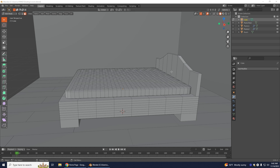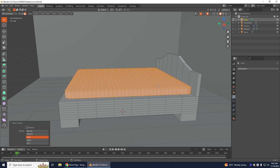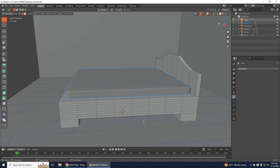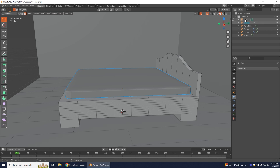Next we want to separate our mattress from our bed. Hover over your mattress and press L — make sure you have Face Select on and it should select just your mattress. Then right-click, go to Separate, and choose Selection. Come up in the outliner and rename this one as 'Mattress' and the other one as 'Bed Frame'.